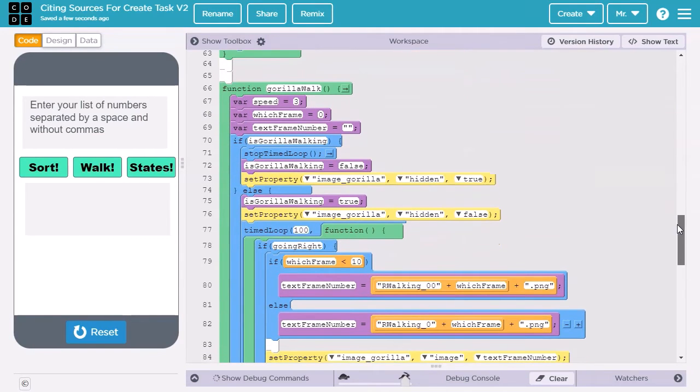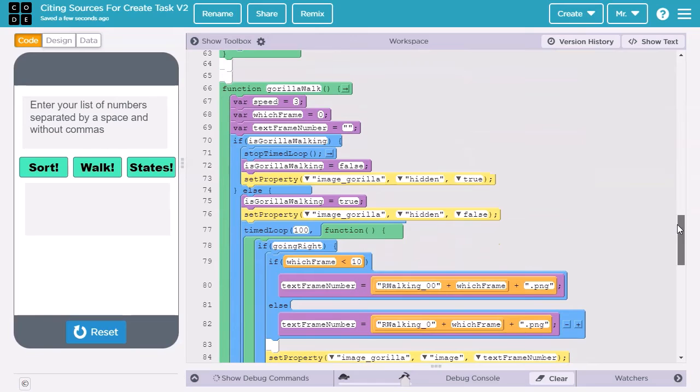Let's look at the code. I wrote this code entirely by myself, so I would be comfortable putting it in component C, Personalized Project Reference, as long as it met the project criteria. However, I didn't create the images of the gorilla, so I need to cite that.